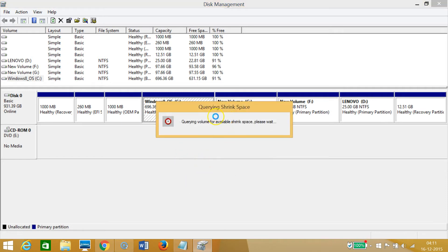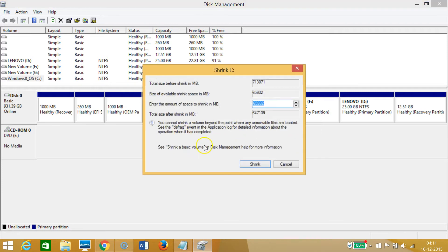As you can see, it's querying shrink space, so we need to wait a little bit.